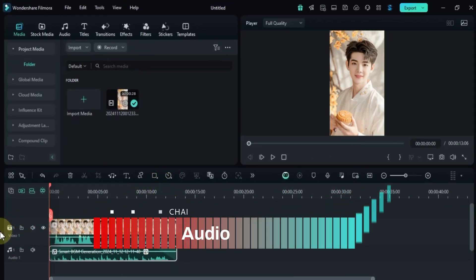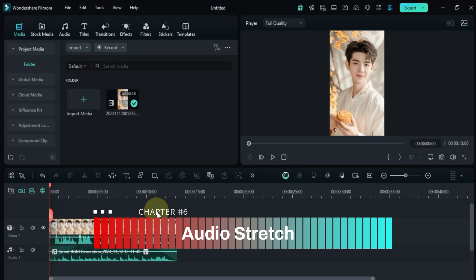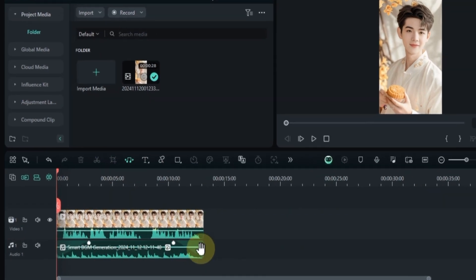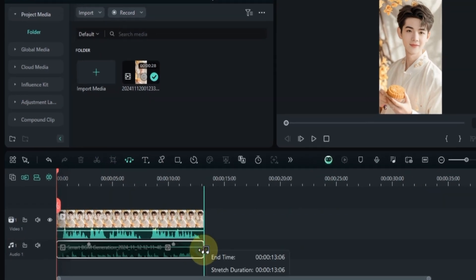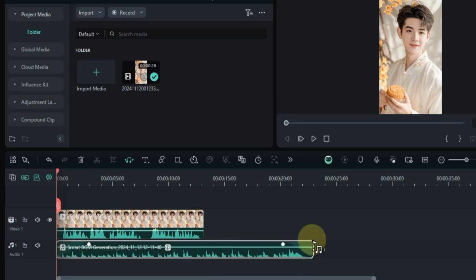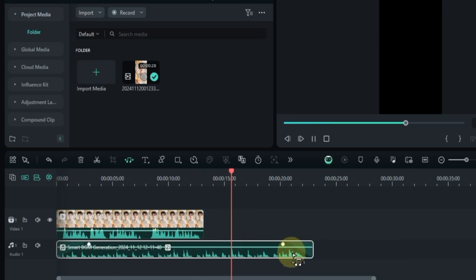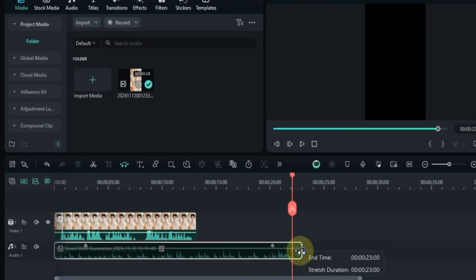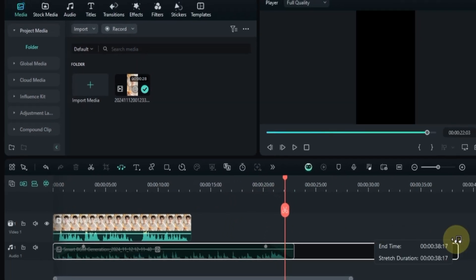To stretch the audio, select the audio stretch tool. Grab the music by its end edge and drag it to resize. You can stretch the length of any audio clip more or less through the audio stretch tool.